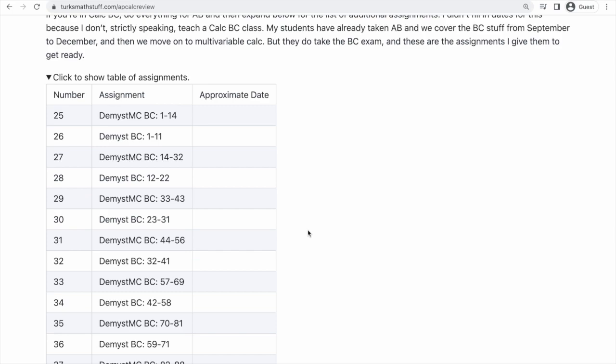If it's too much, what I would recommend you do is skip the things that aren't multiple choice. So in this table, there's DMIST MC, and then there's also DMIST with no MC. So if you are in BC and you're studying, I would probably skip the stuff that doesn't say MC — you'll get plenty of that when you do the free response questions.